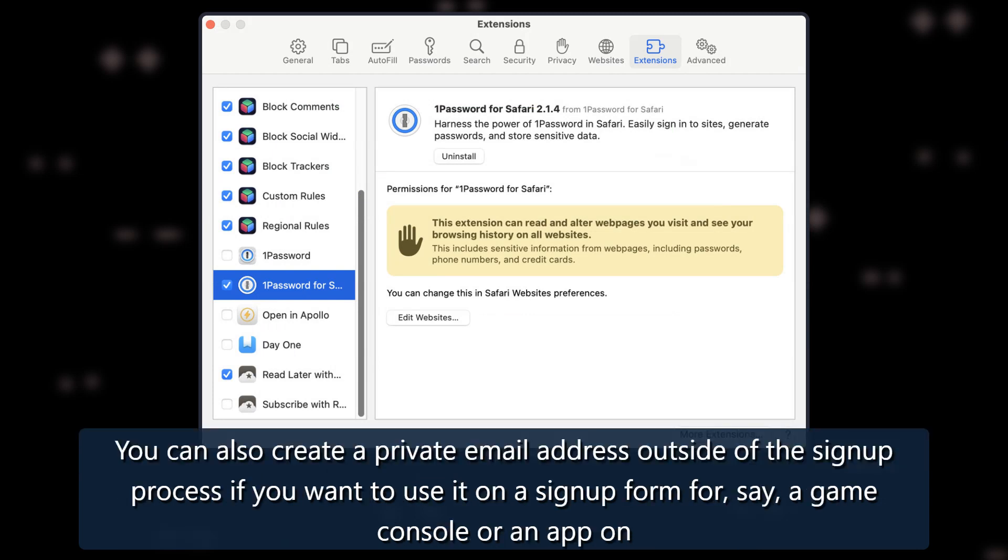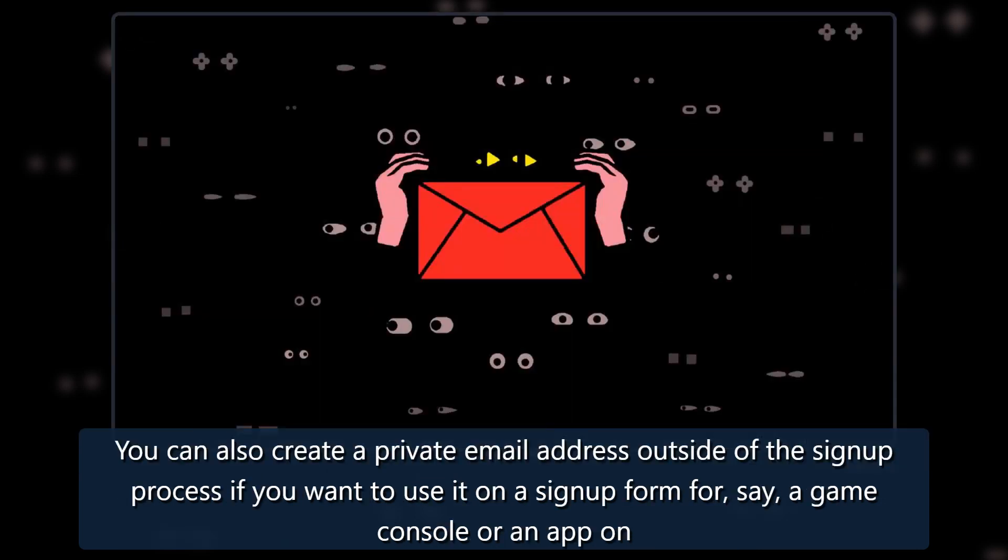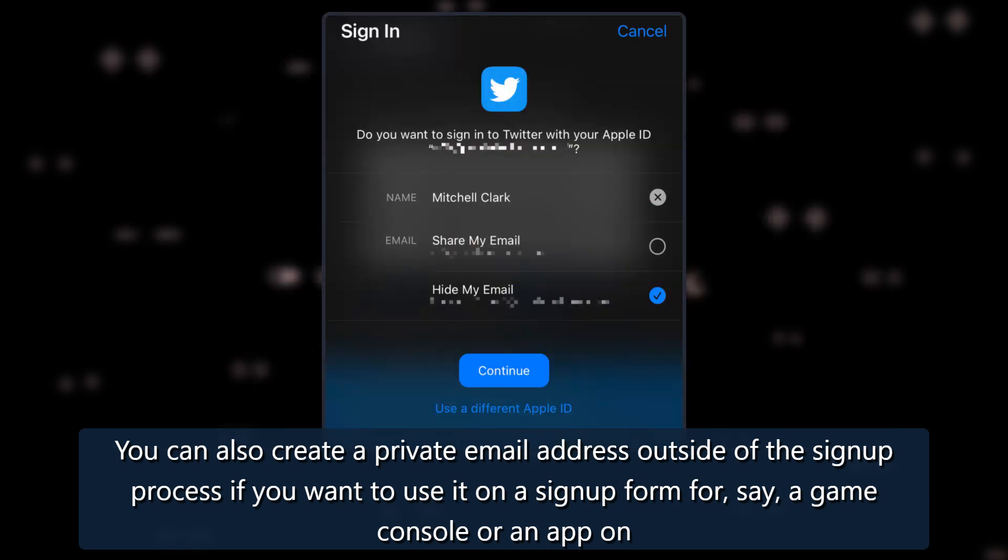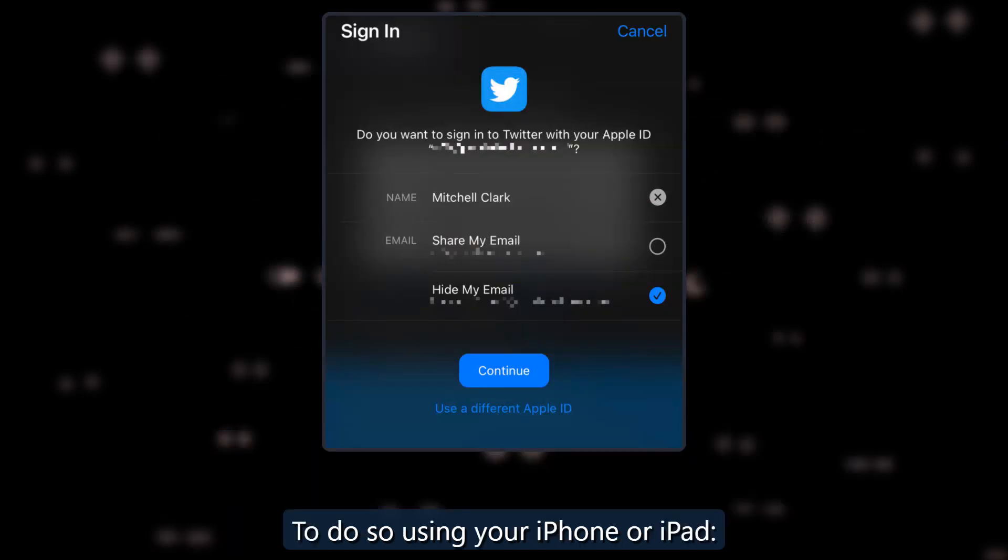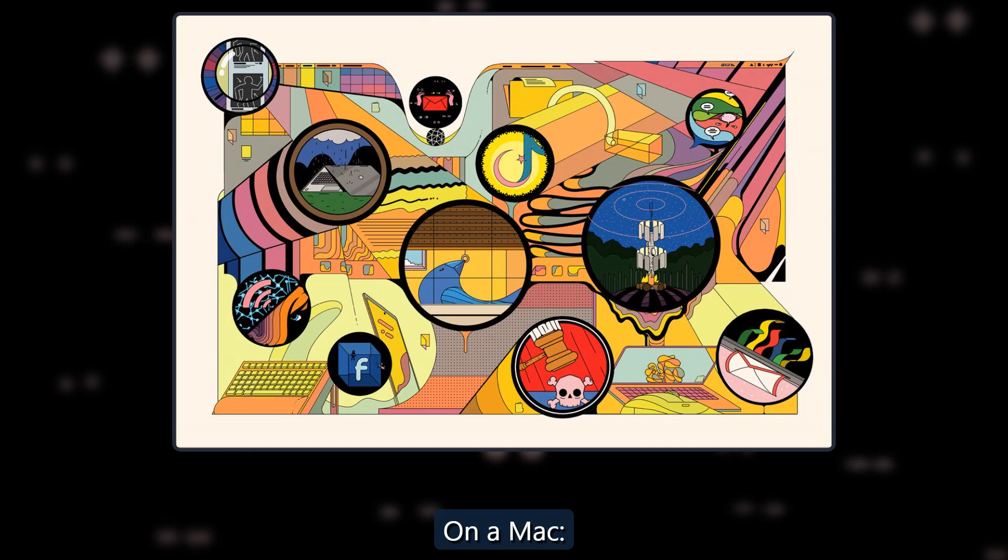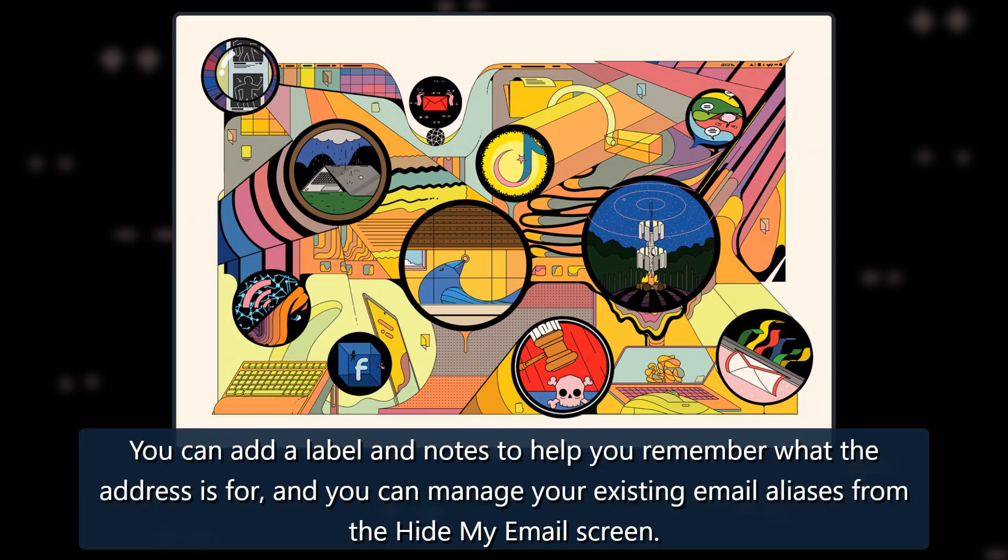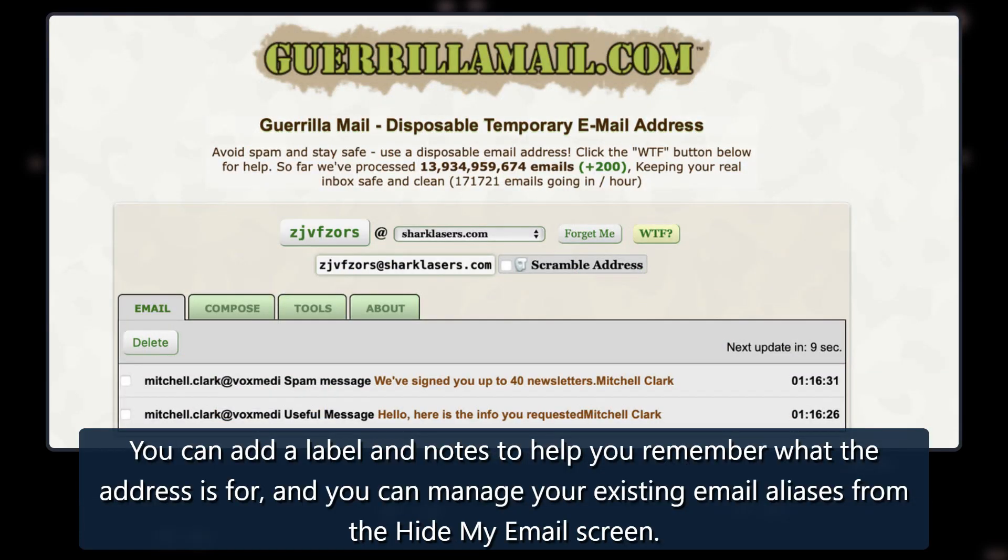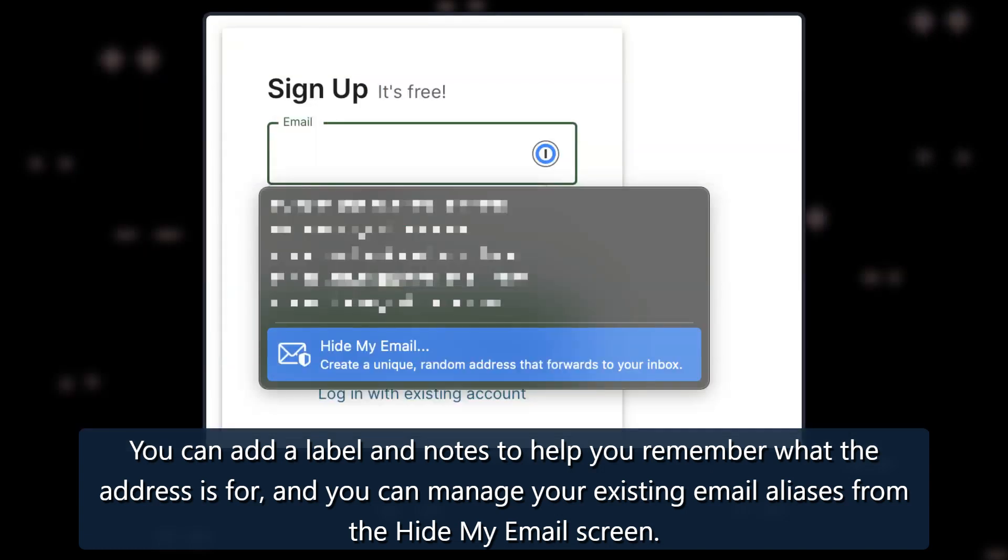You can also create a private email address outside of the sign-up process if you want to use it on a sign-up form for, say, a game console or an app. To do so using your iPhone or iPad. On a Mac, you can add a label and notes to help you remember what the address is for, and you can manage your existing email aliases from the Hide My Email screen.